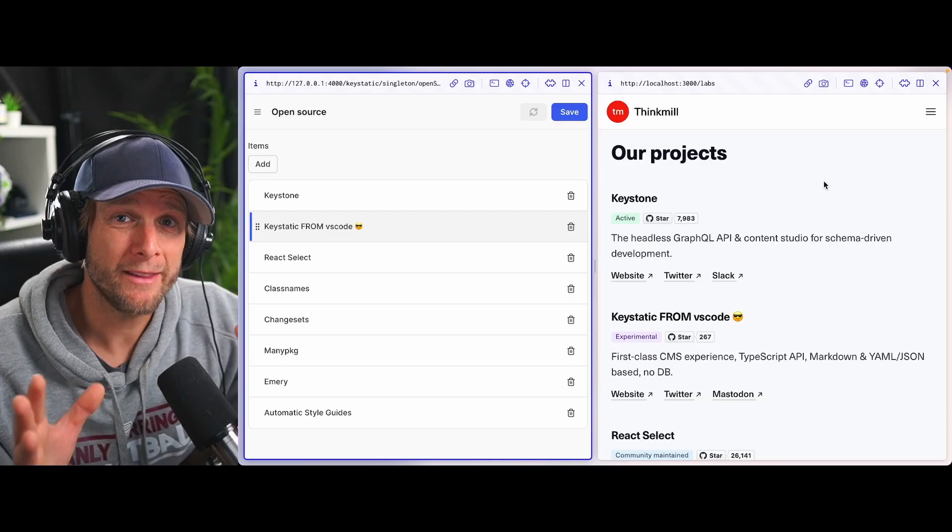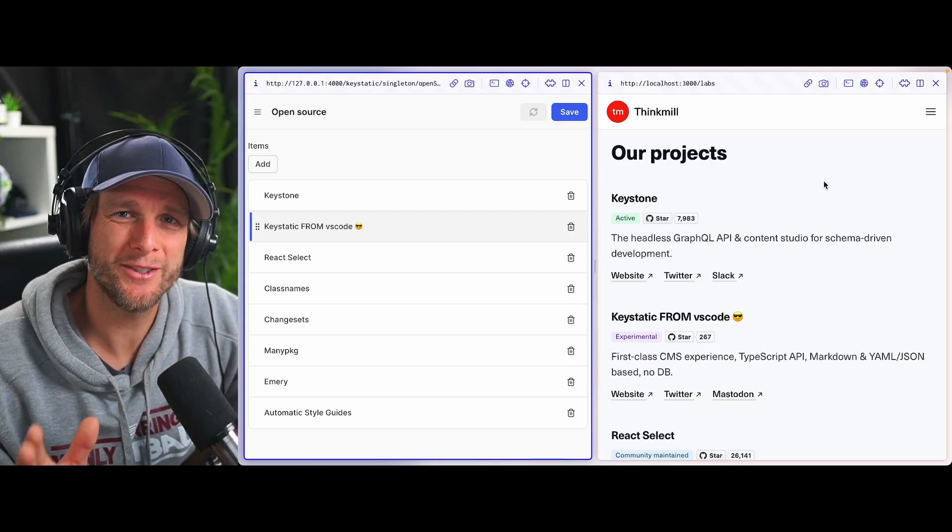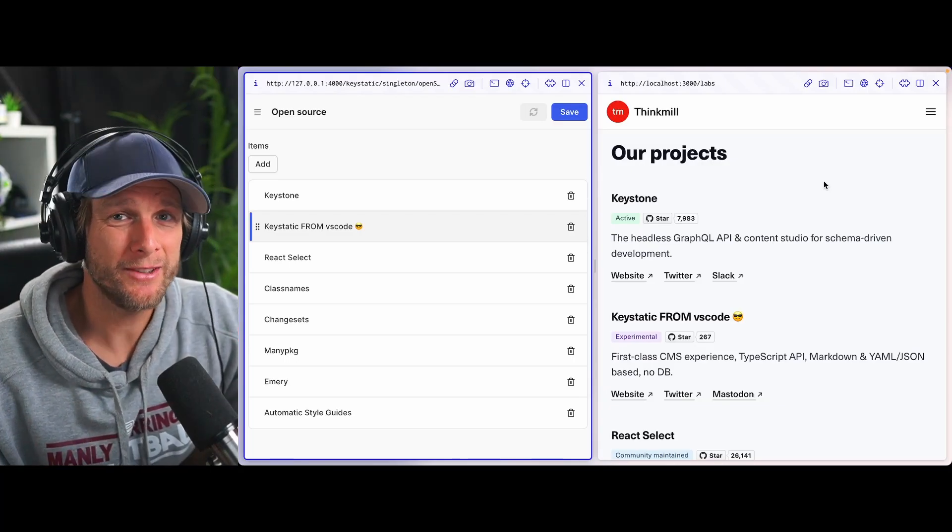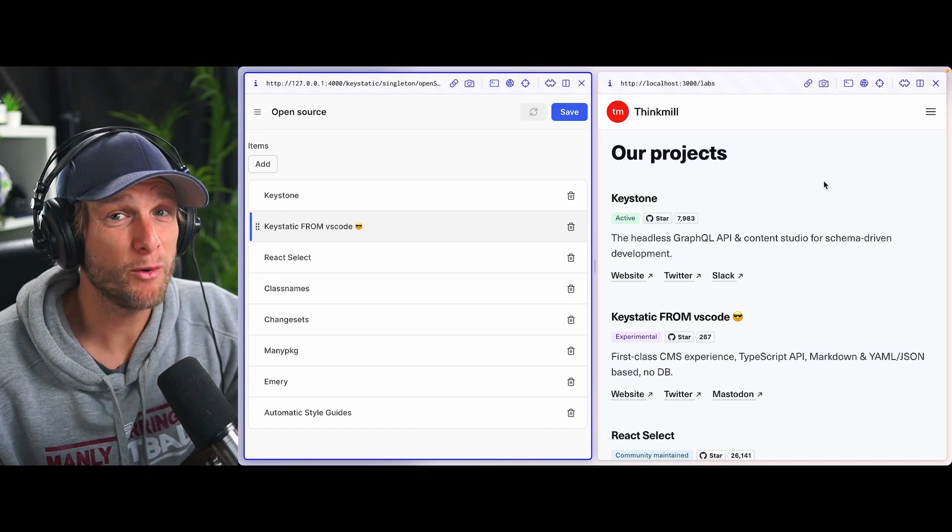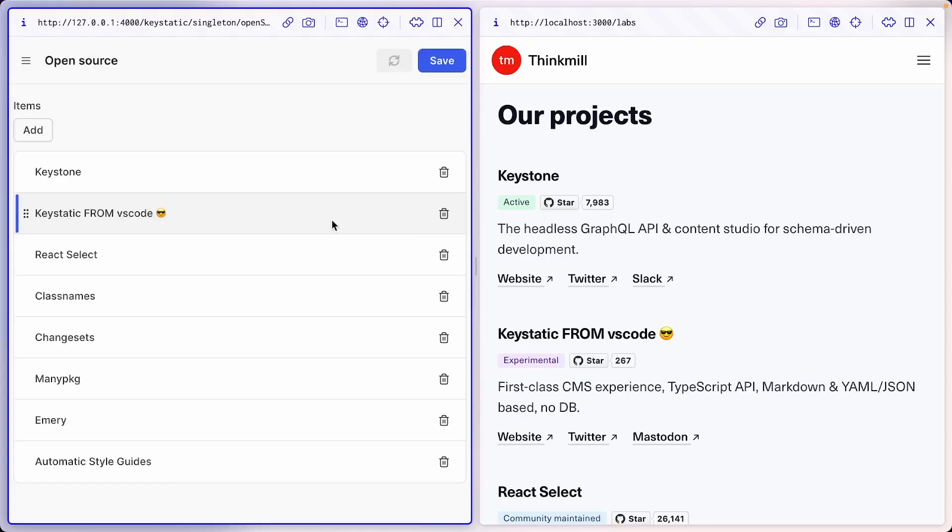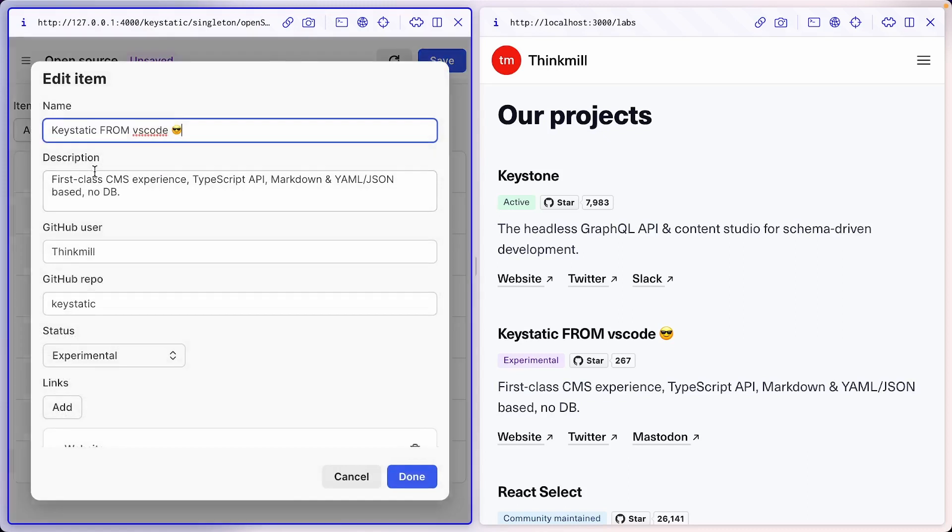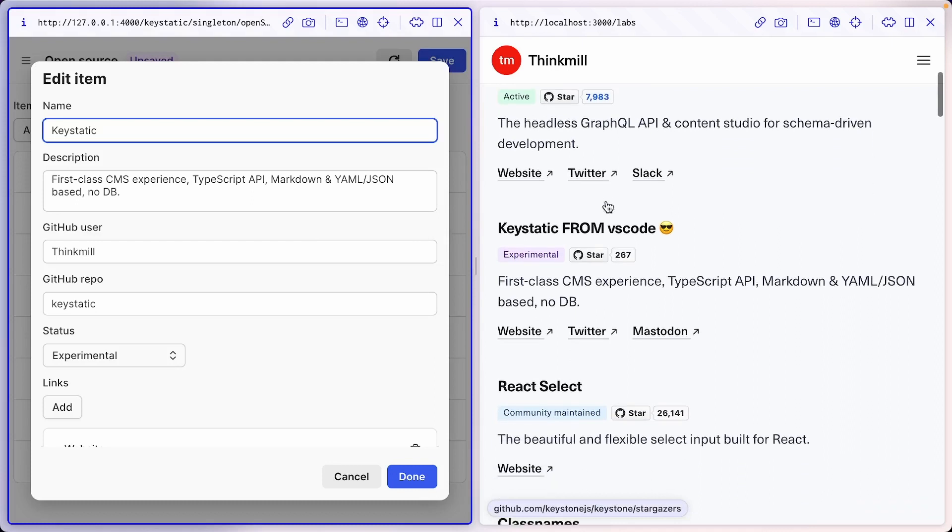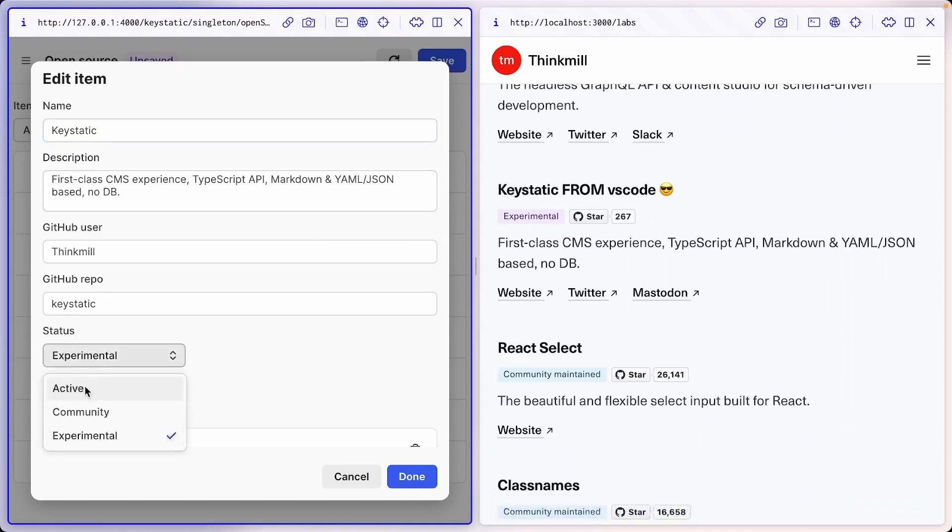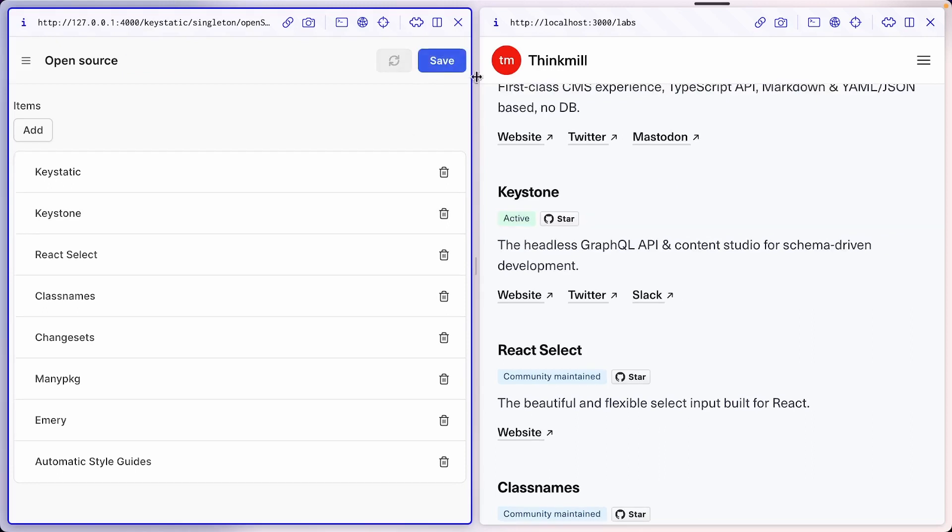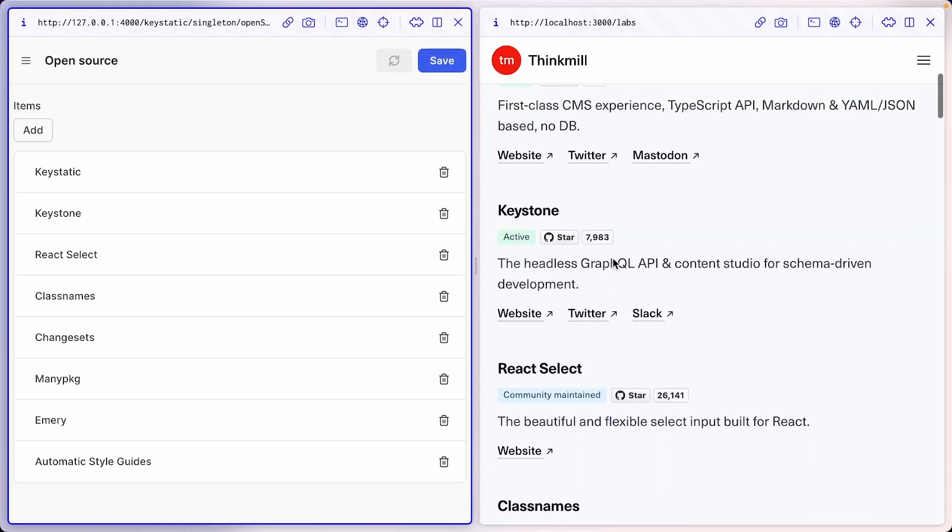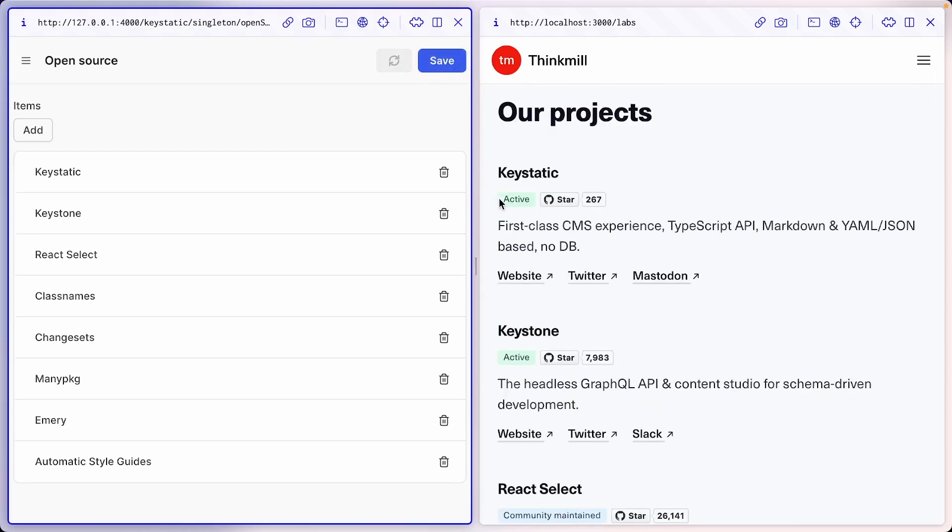So I think we're ready to open a PR to merge this to production. Let's just clean up the little demo we've done. And I want to make one important change here. I will bring key static back to the first position and go and edit to remove that demo text. But the other important change I want to do is change this badge from experimental here to active. Because key static is very much active at this point in time. So I'm going to go done and save. And key static should go back to the top with the active badge.